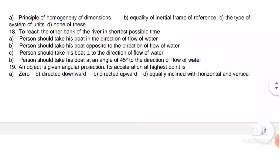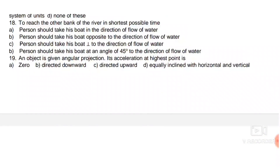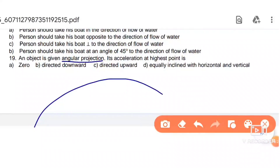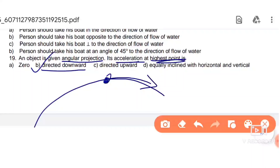Next: an object is given angular projection. Its acceleration at the highest point — since the object continues to move, the acceleration at the highest point is directed downward.